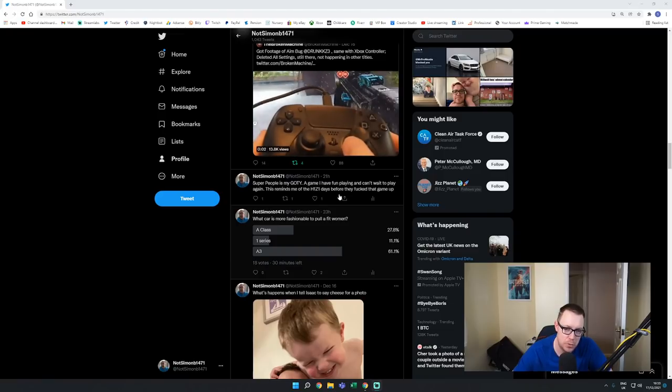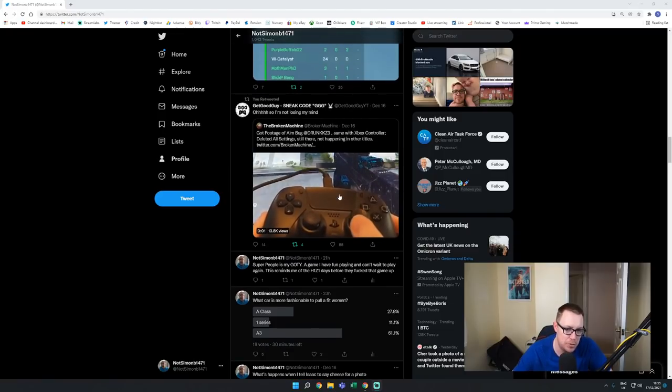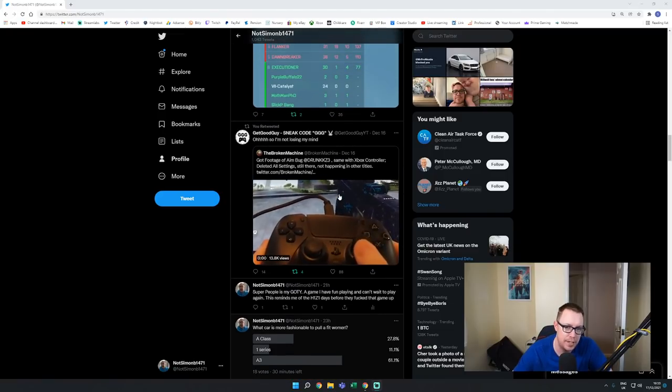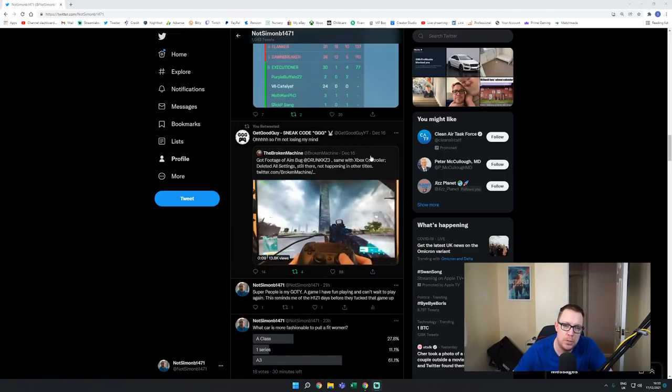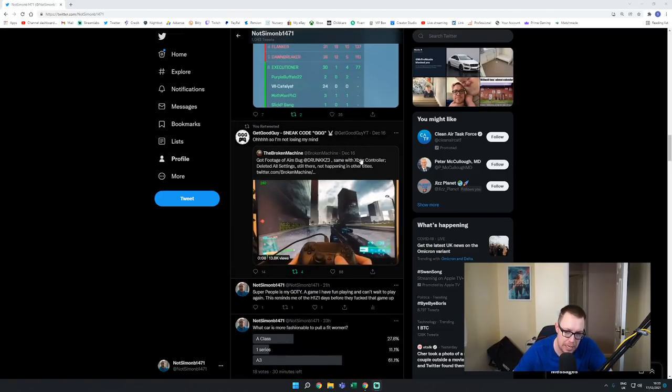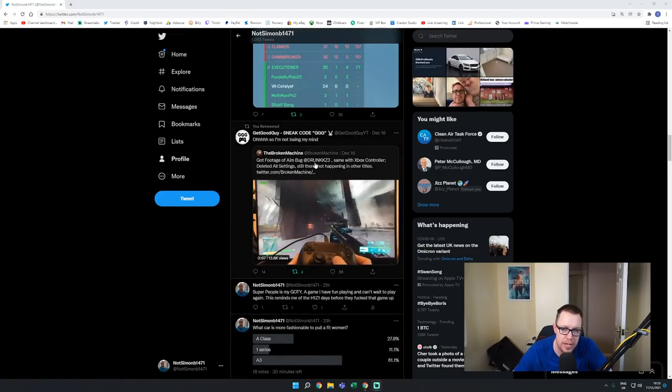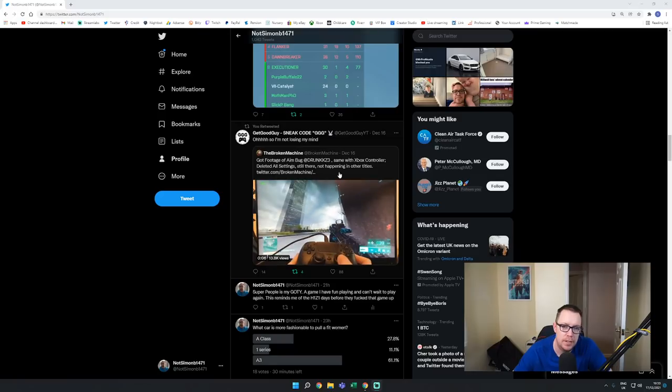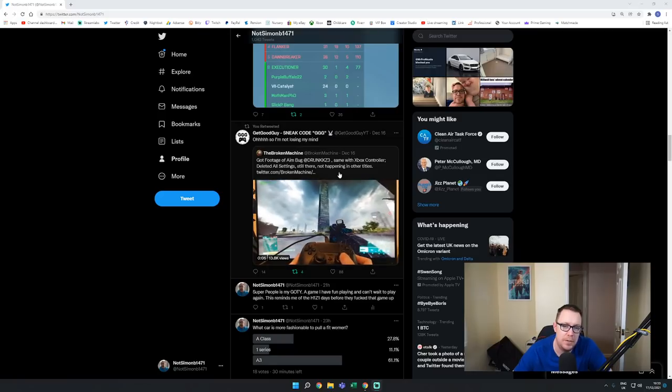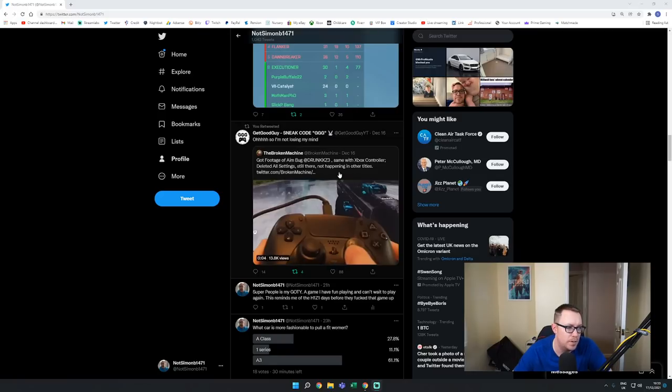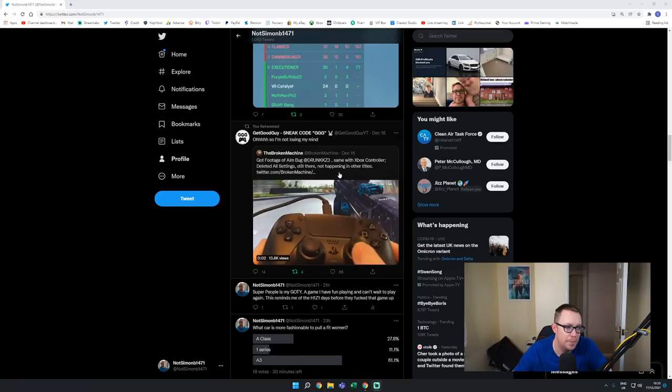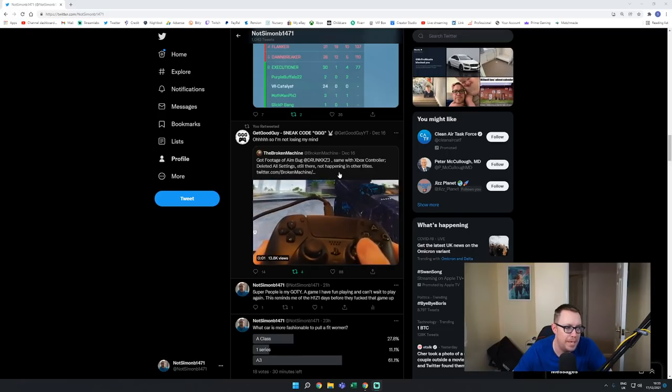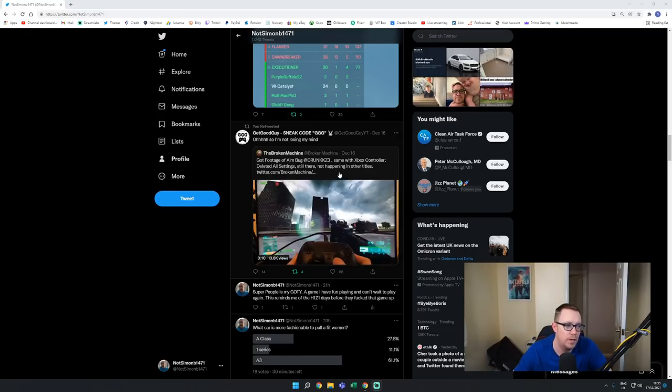What causes more fashionable to pull a fit woman? Yeah, yeah guys, it all goes crazy on Twitter. So the Broken Machine actually got footage of a name bug. Now I don't know how they call it a bug because it just isn't a bug.